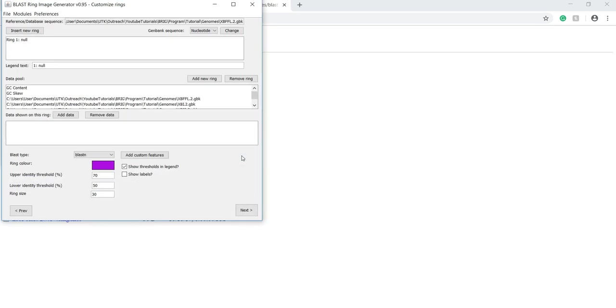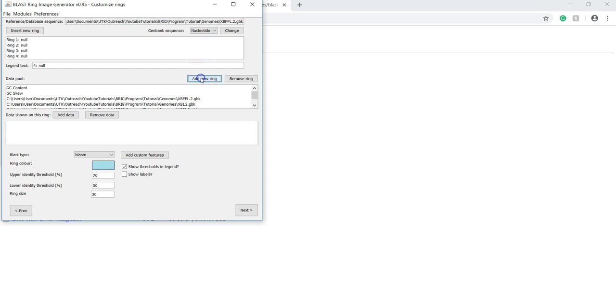In this new window, add new rings depending on how many query sequences you have, plus the reference sequence. I have one reference sequence and three query sequences, so I'll add four rings. One, two, three, four.